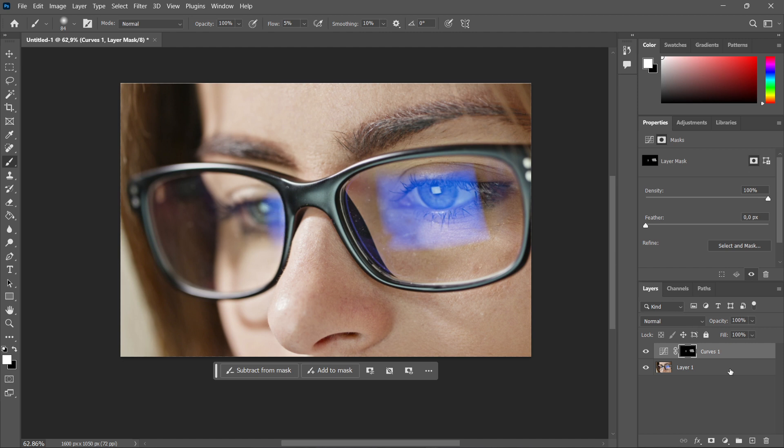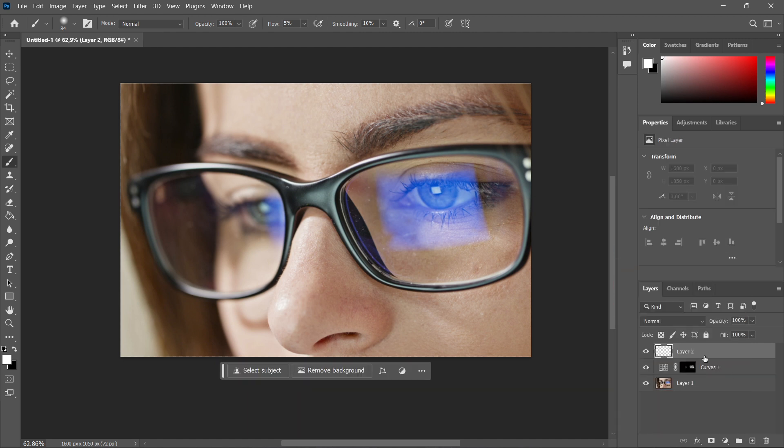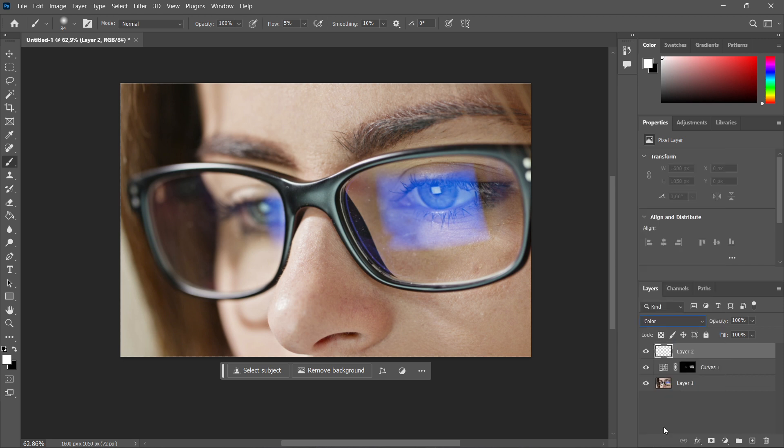And now once you've done this, you want to create a new layer. So you simply click on this plus icon down here. Now you want to change it from normal to color.